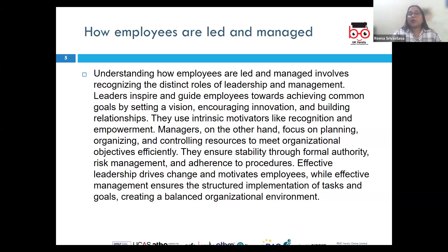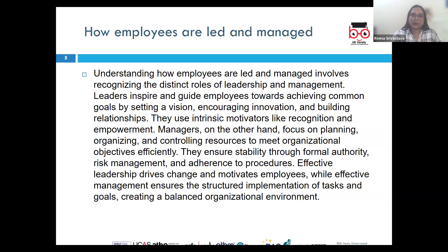Leaders proactively seek and drive change, whereas managers manage the change within the established framework.